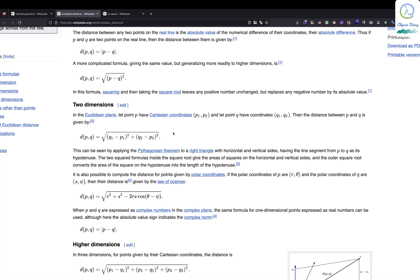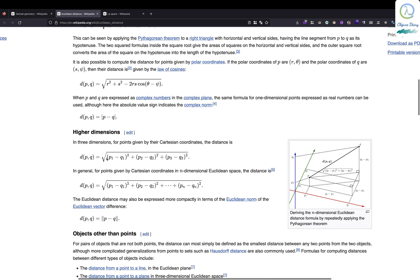This is just for a 2D point. In three-dimensional space you can expand it, and for any n-dimensional space you can expand it further. This is the distance between two points.